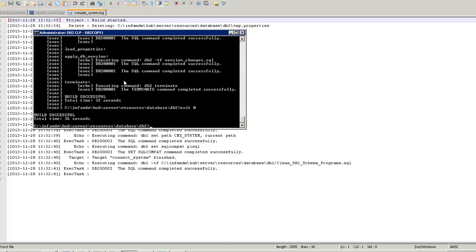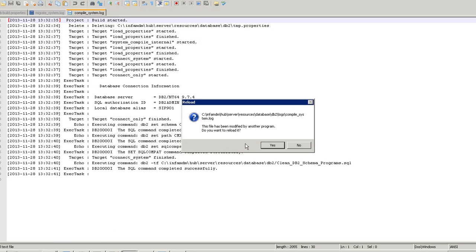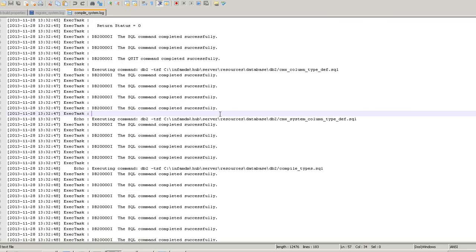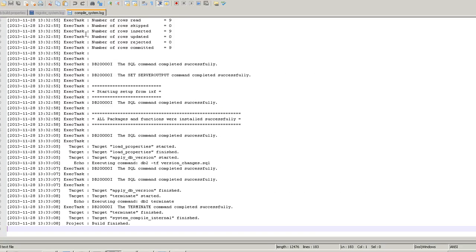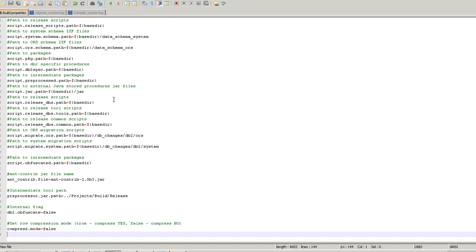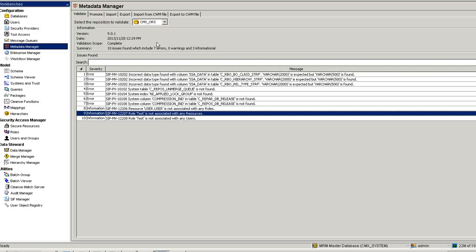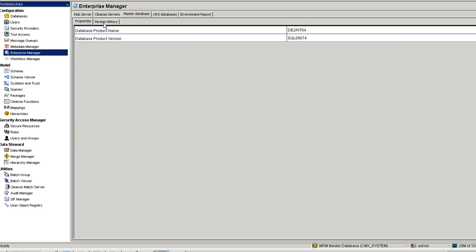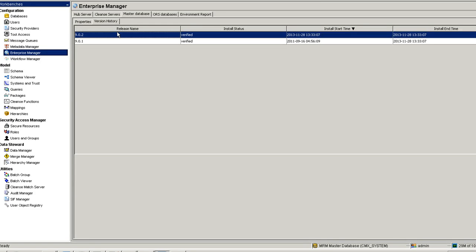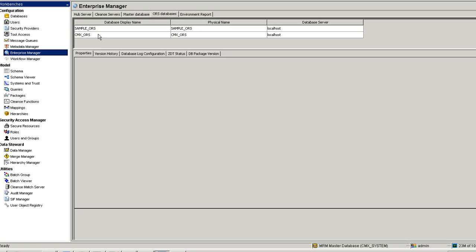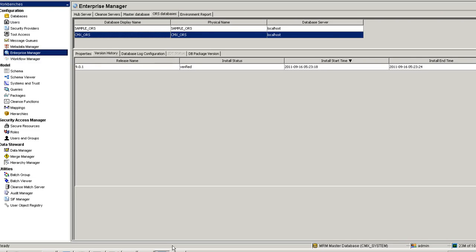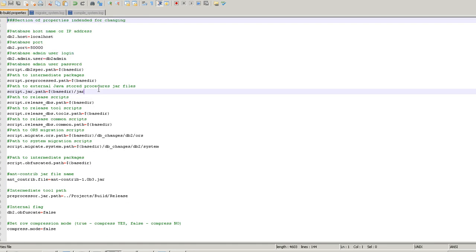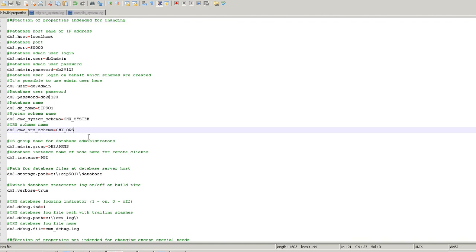The upgrade is completed. Now I'm going to upgrade ORS. I'm quickly reviewing the compile system log as well — it looks fine. I have CMX ORS registered. Before upgrading I will just show you the version — you can see here the master is 9.0.2. The CMX system is upgraded but ORS is not yet upgraded, it's still pointing to 9.0.1.